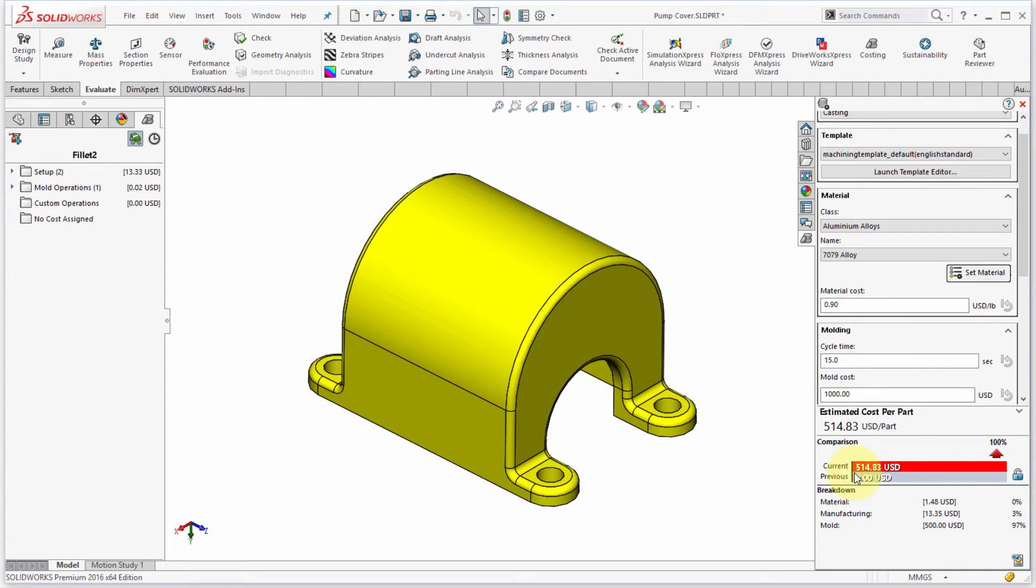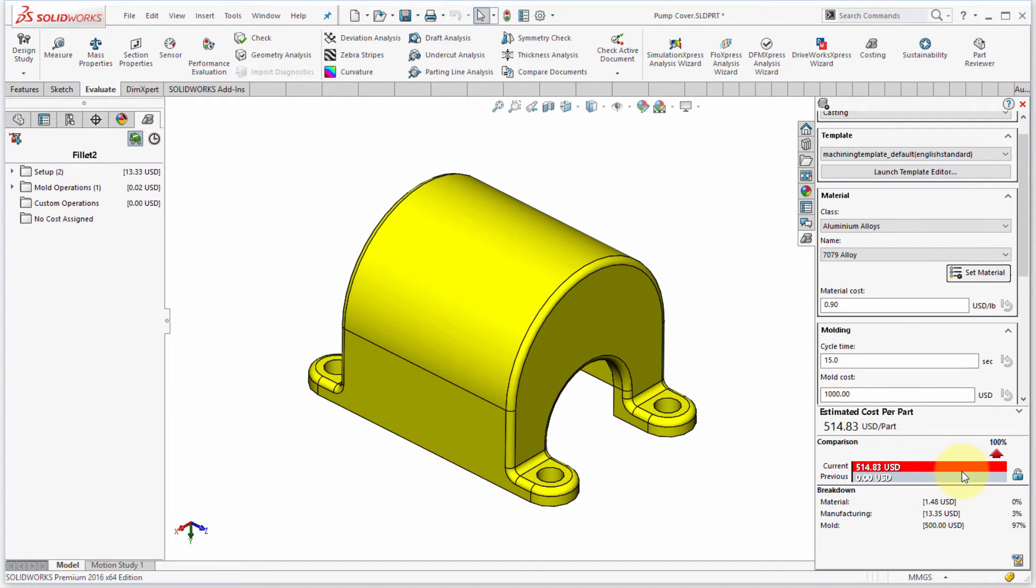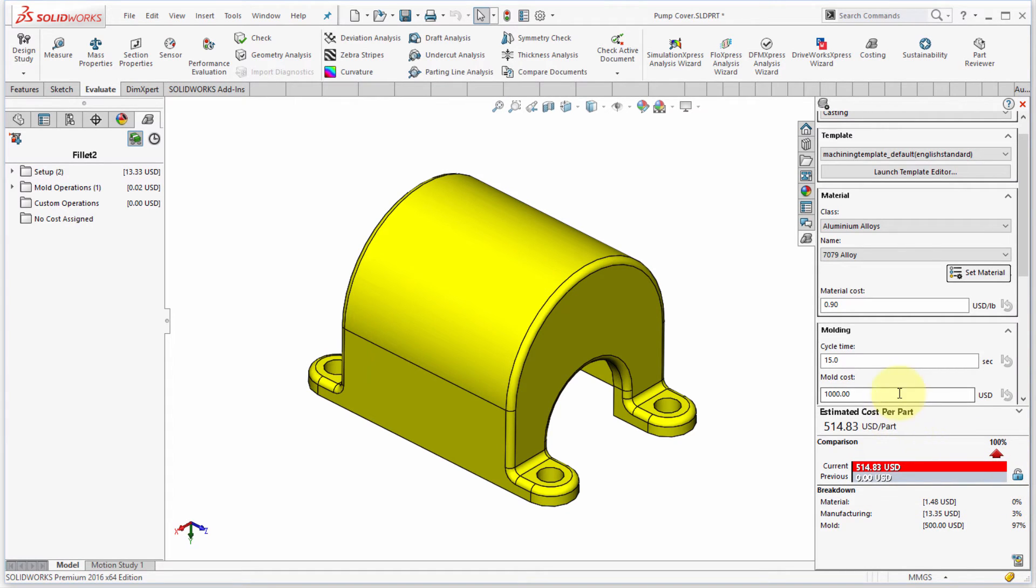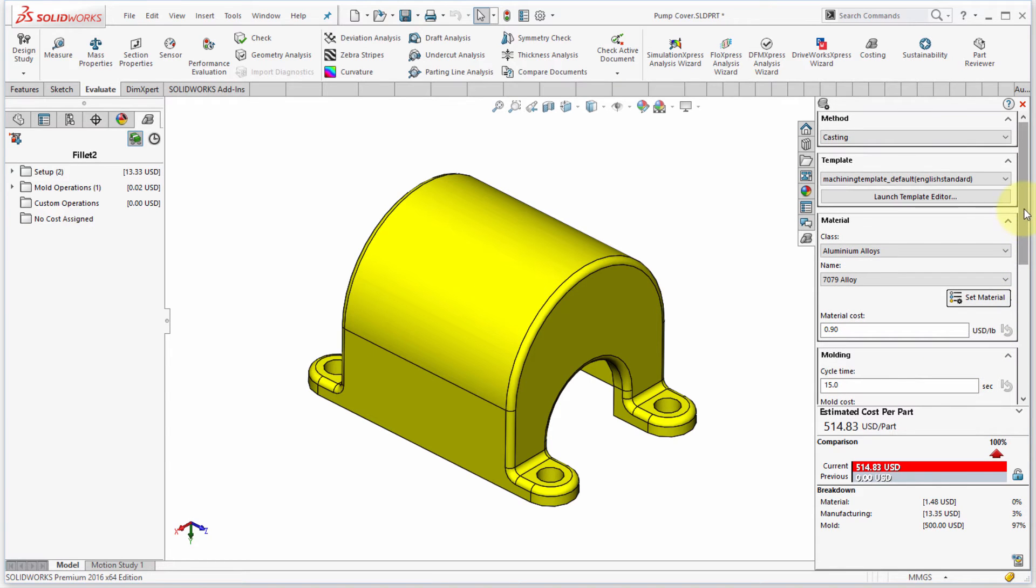And we can see it's come back and it's calculated this at $514. Now right now it's red because it's never been run before. So it's 100% more than zero. So it set that. But what I could do is actually set that as the baseline. And it's going to be compared against that.